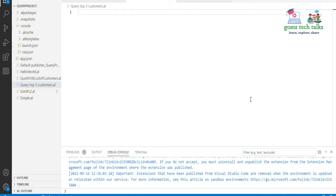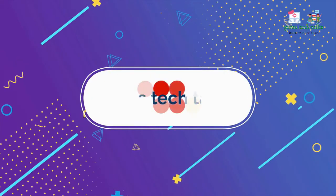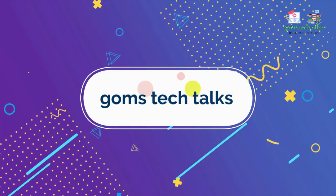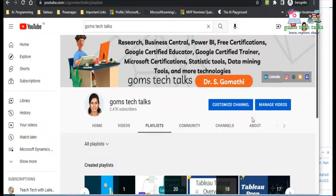Hi everyone. In this video we are going to talk about the top five customers using a query. We are going to use ORDER BY and aggregate functions in this particular program.